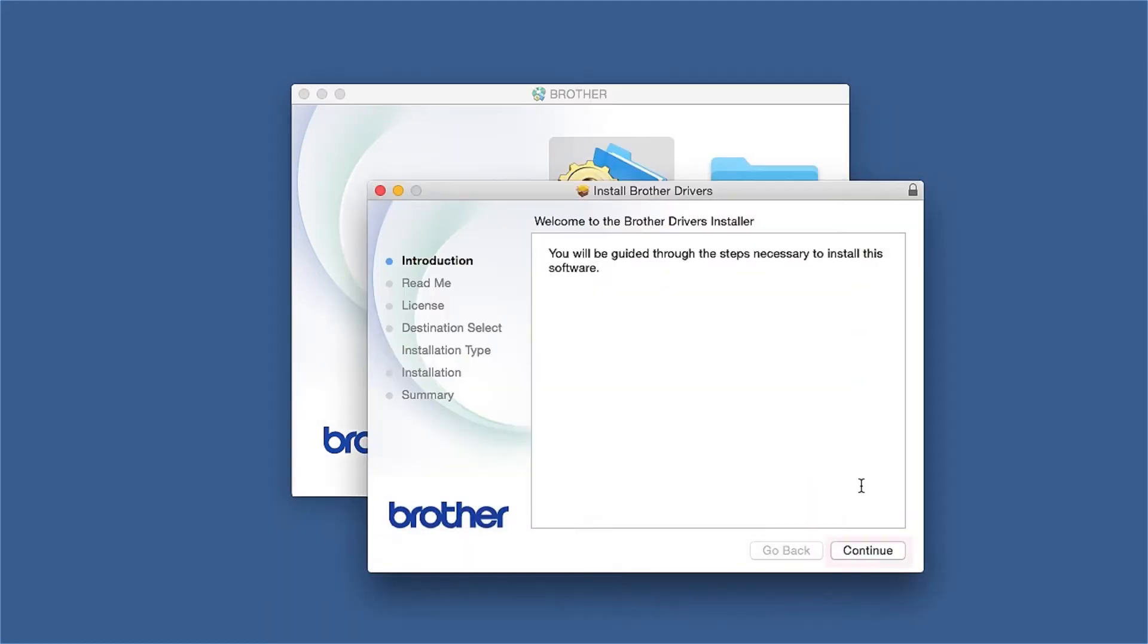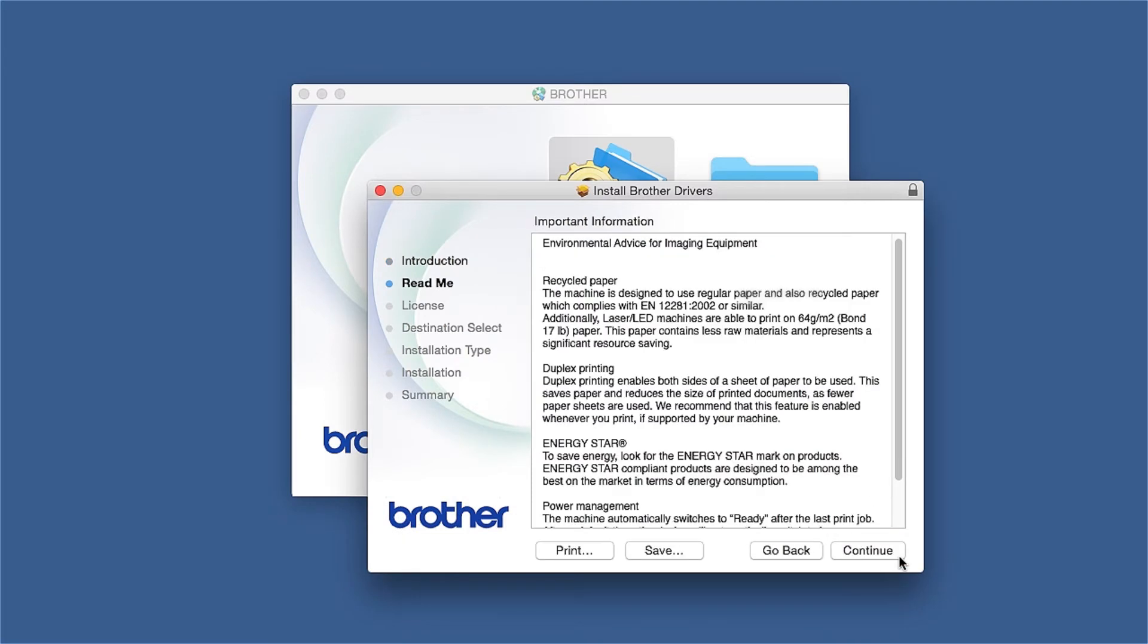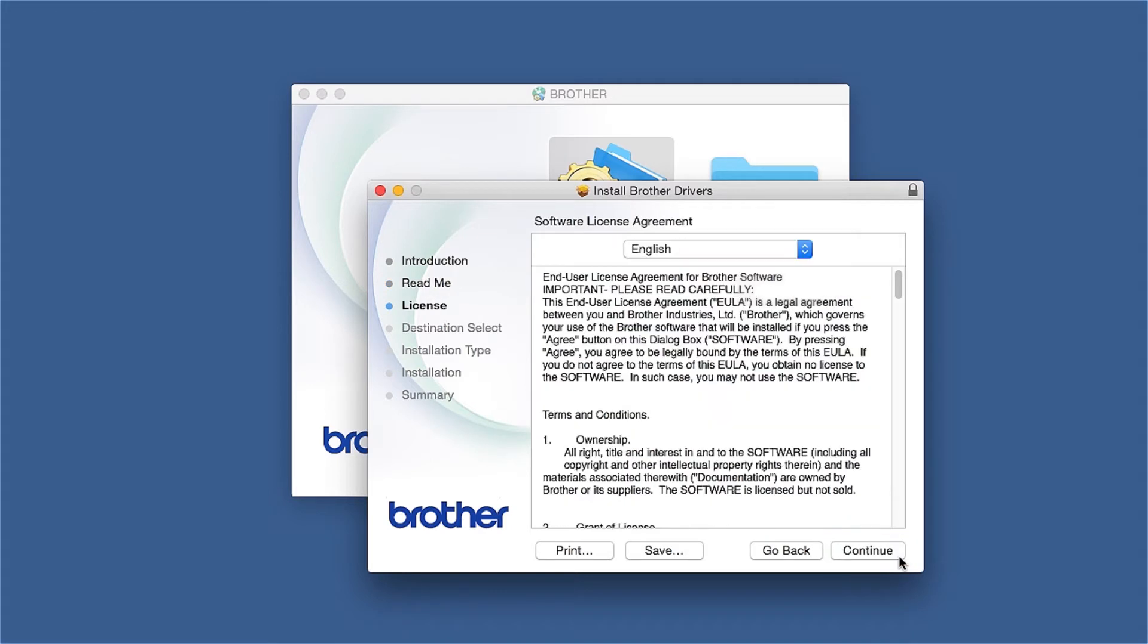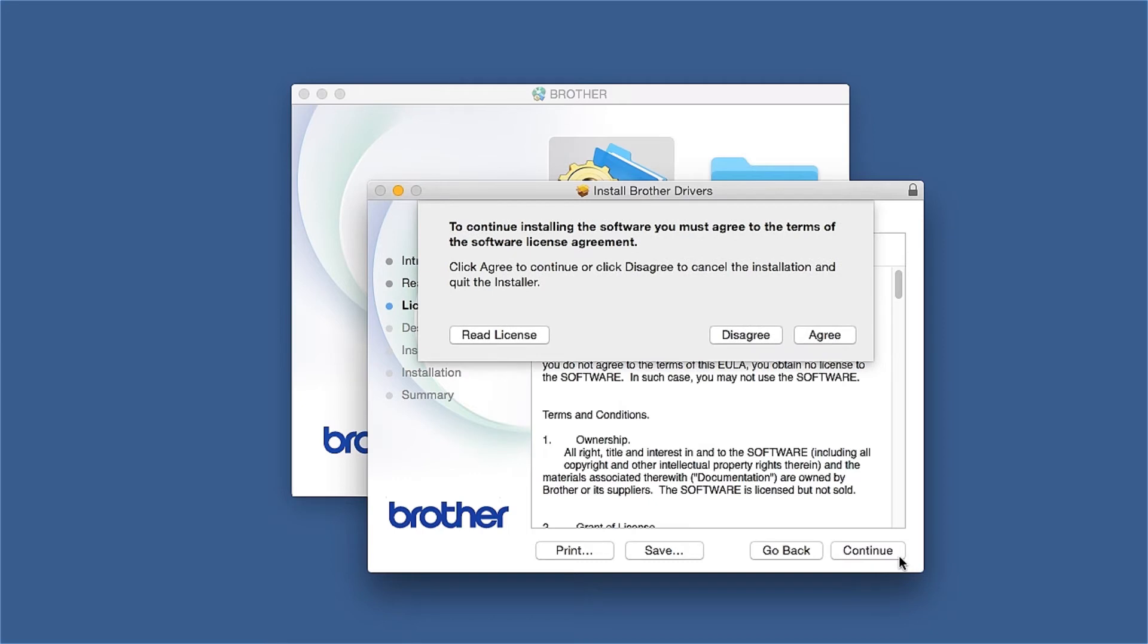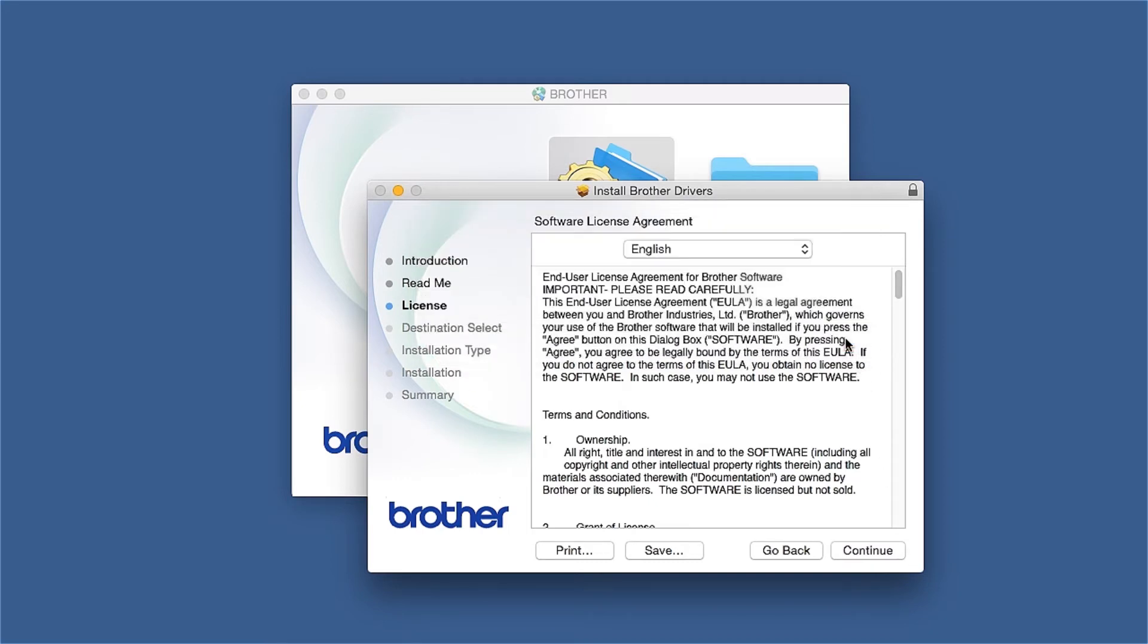When the Driver Installer window opens, click Continue. Familiarize yourself with the environmental impacts of your Brother machine and click Continue. Click Continue. Click Agree to accept the license agreement.